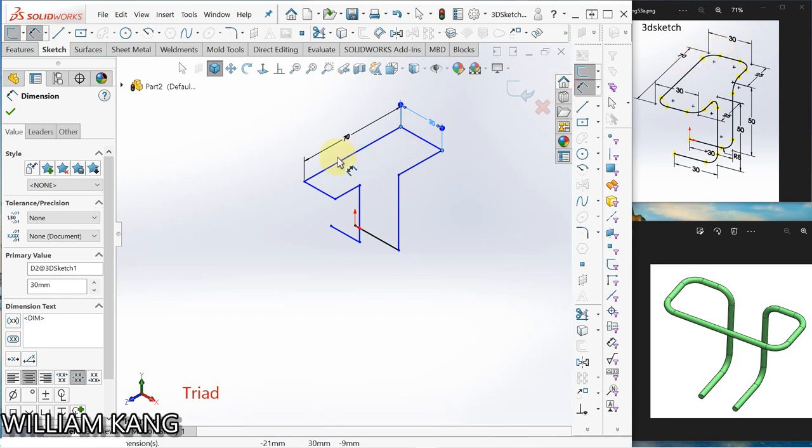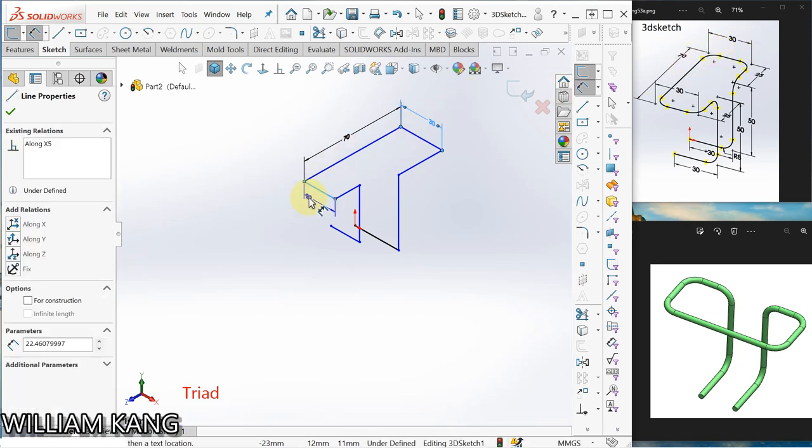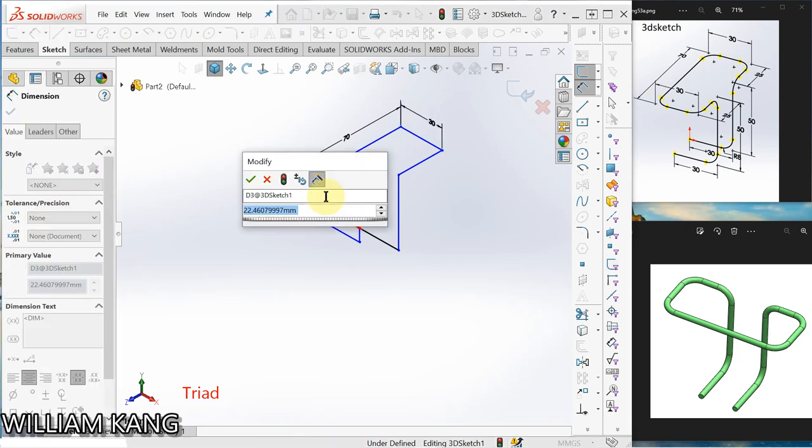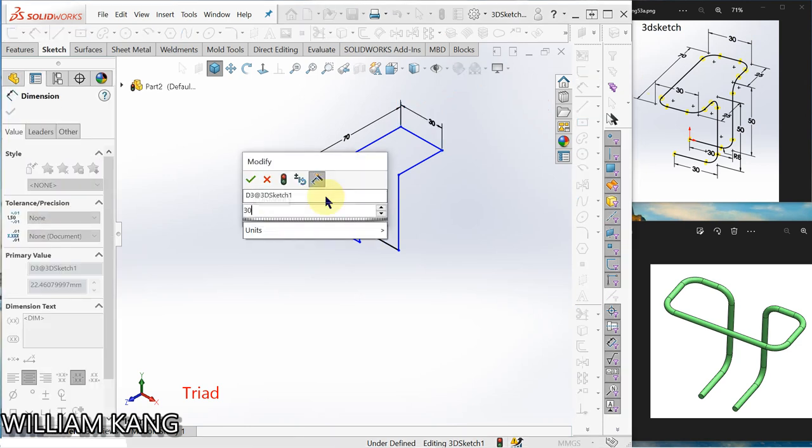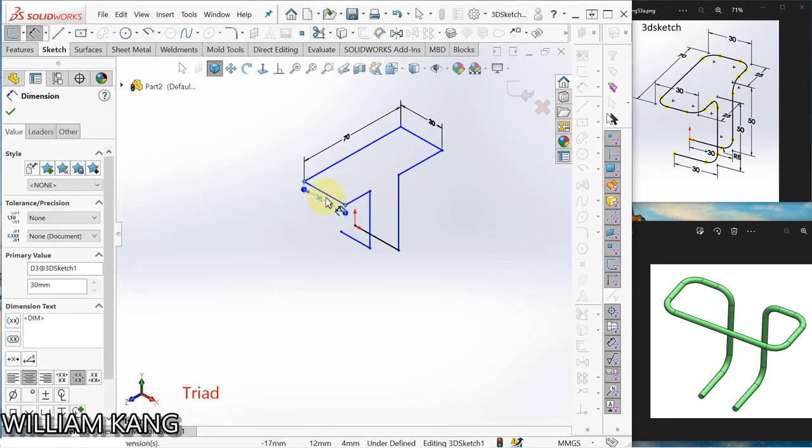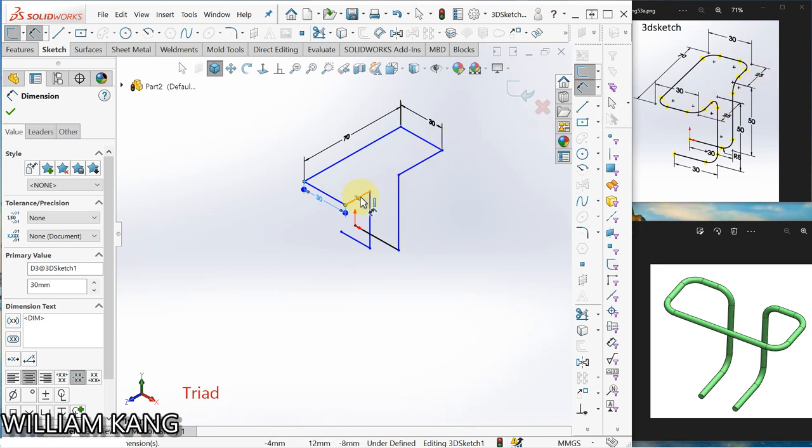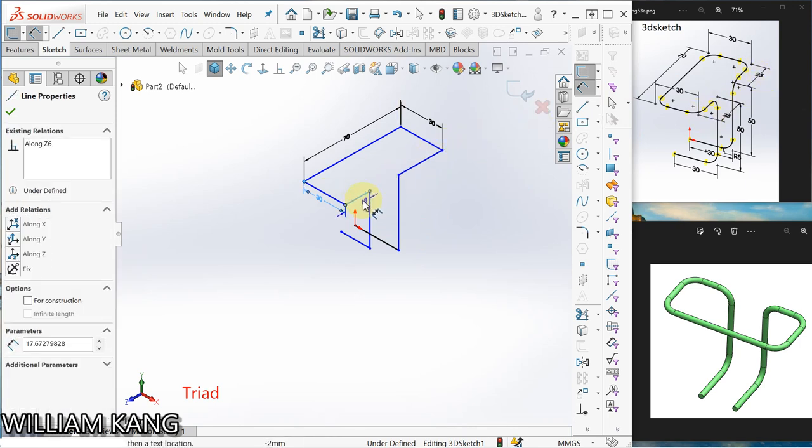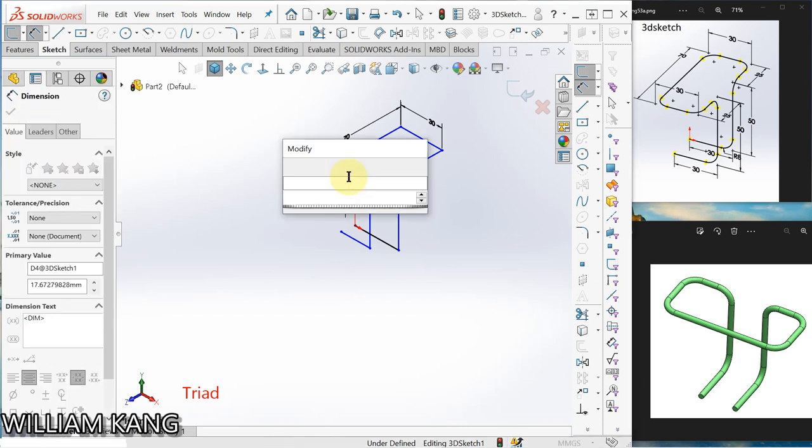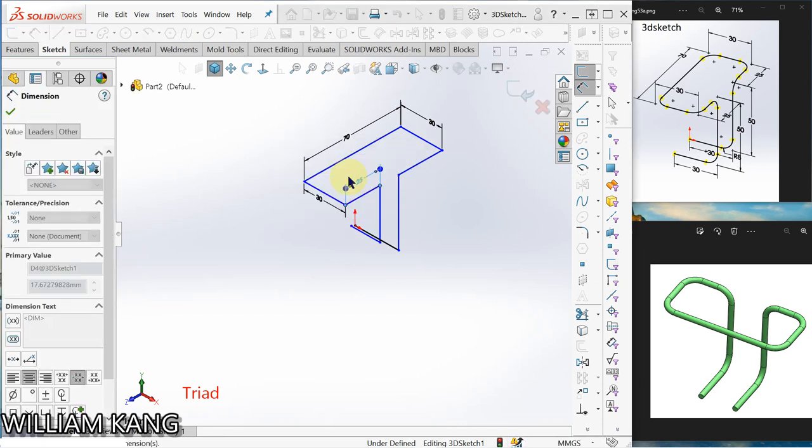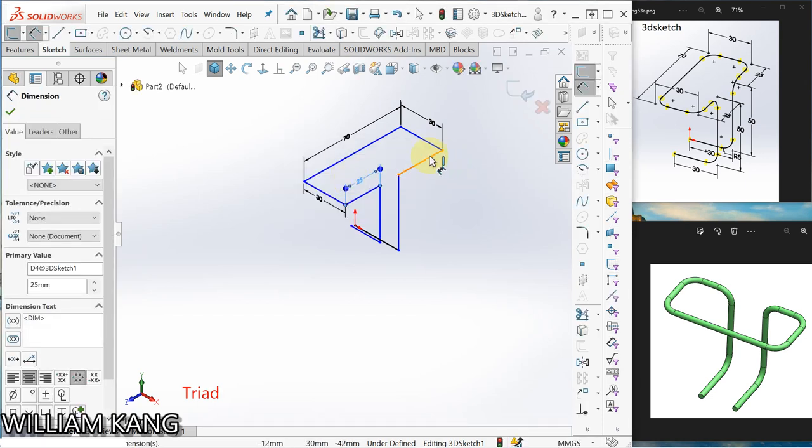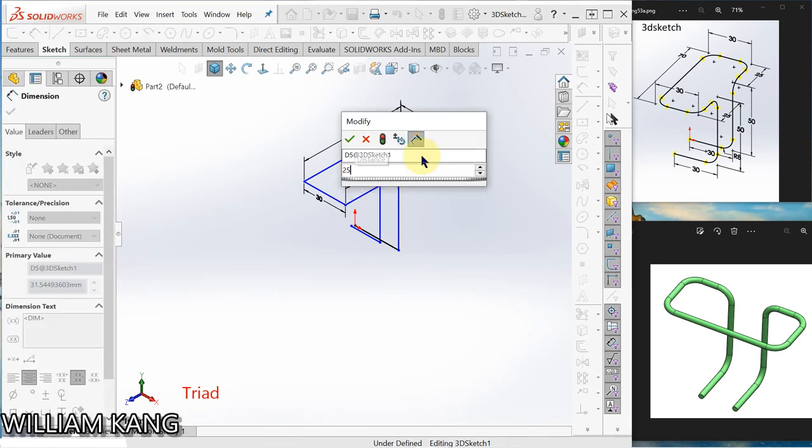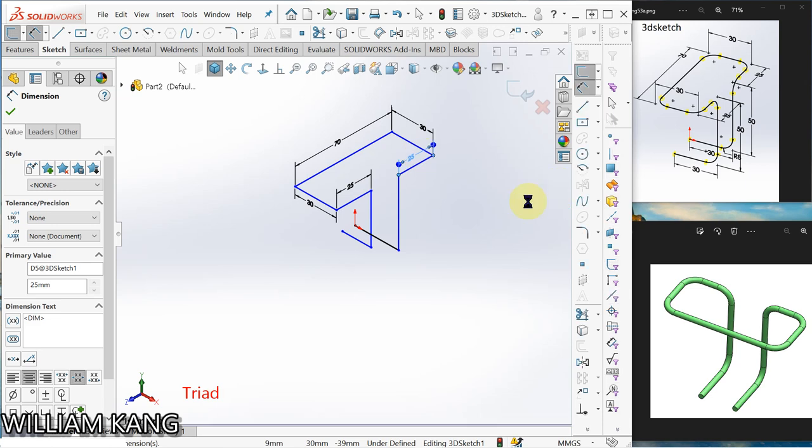But anyway, dimension is not important, just for practicing. You can change to any. That makes 21. Okay now 25, 25. Let me make this one 25. Now 50, 50.